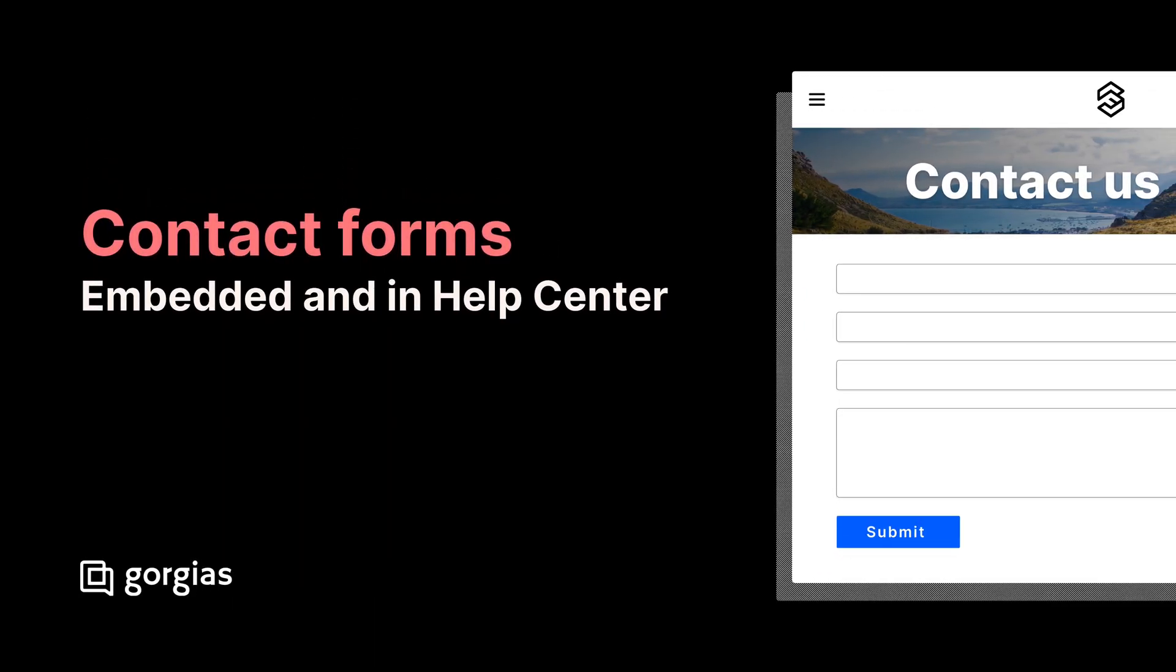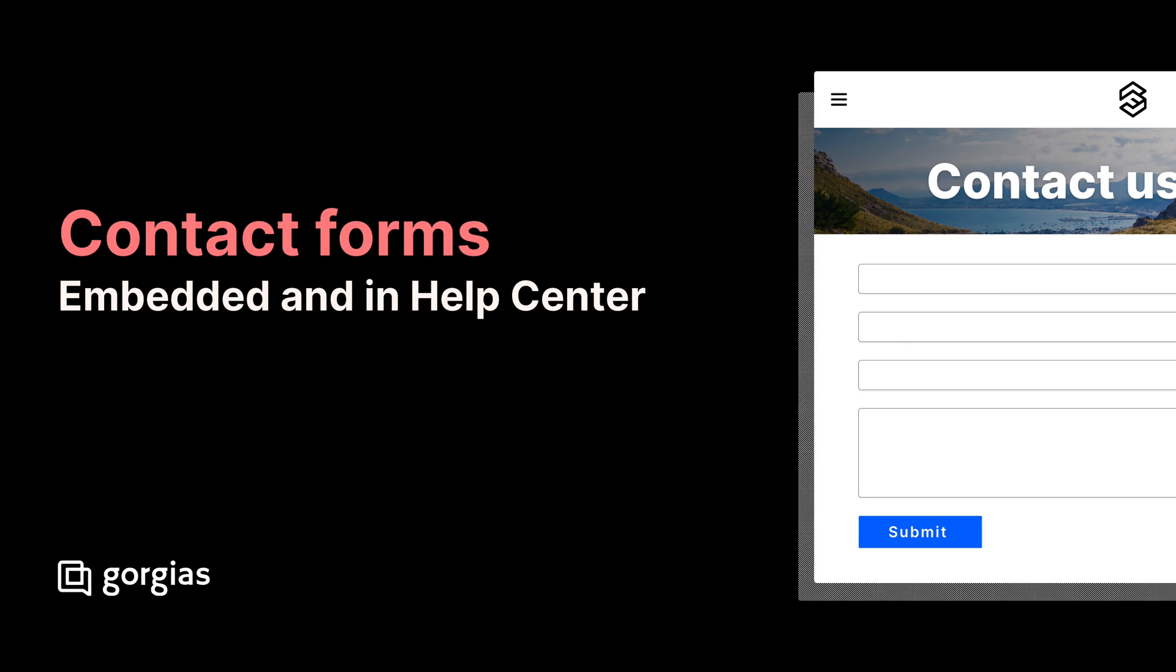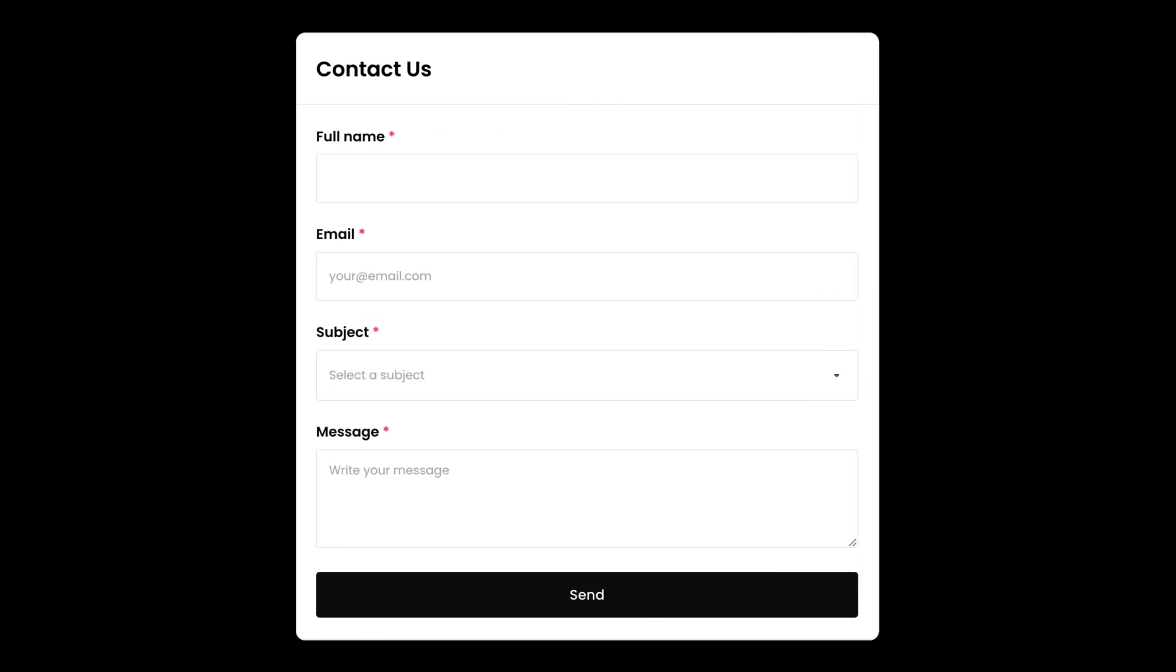Contact forms are available as part of your help center contact cards and as an embeddable widget. They allow shoppers to leave their contact details and inquiry to be followed up at a later date.